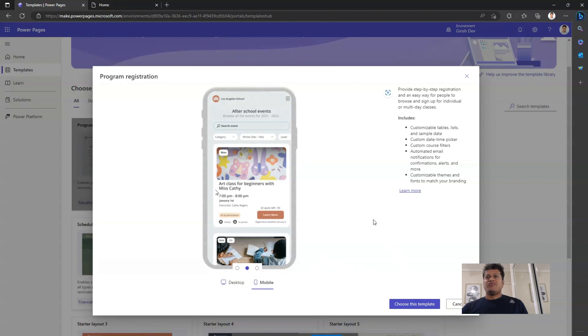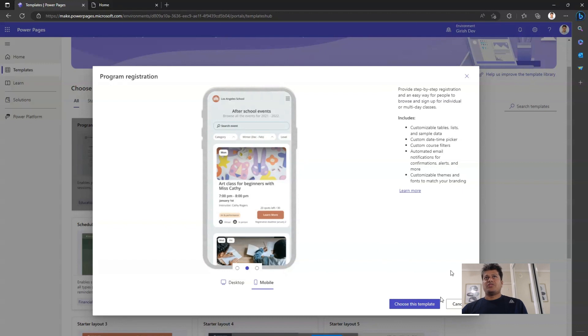Once you're ready with your template selection, you can just click on choose this template and the design studio will allow you to make further edits on the template you selected.